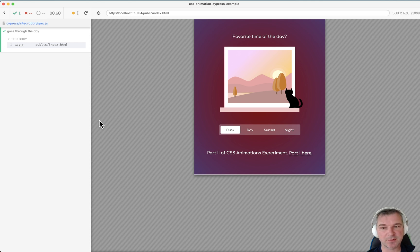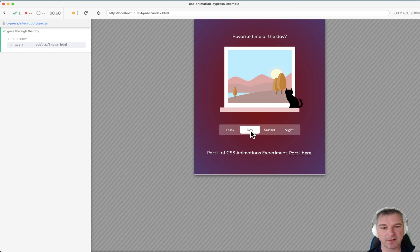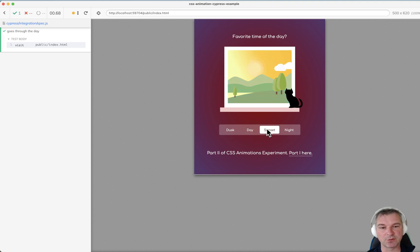Hi everyone, this is Gleb Bakhmutov and I want to show this cool project. It uses SVG to show times of a day. If I click on a button it'll say day. It transitions to whatever the previous position was and slowly brings the sun, the clouds, and the colors all to sunset, for example.